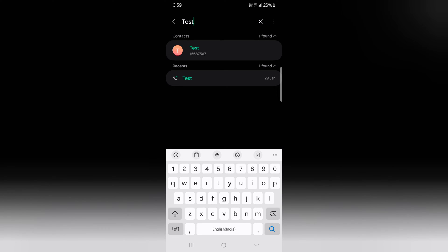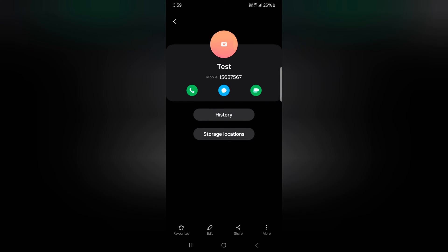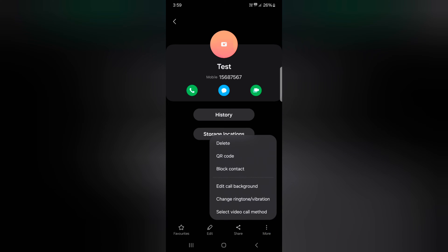Now tap on the contact name. Now tap on the eye icon. Here at the bottom right you can see the three vertical dots. Tap on it.